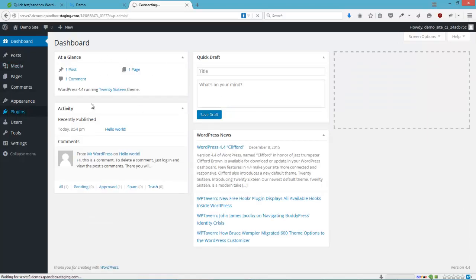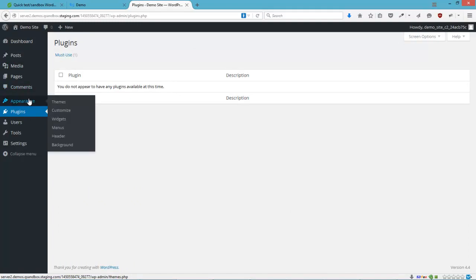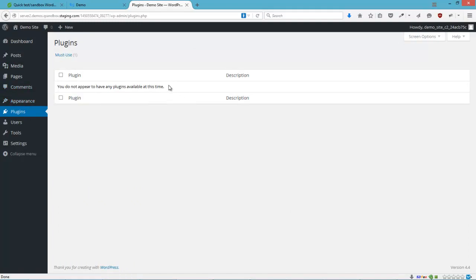And your plugins can be defined here. Or themes. It's totally up to you. And this test site will disappear in a few hours.